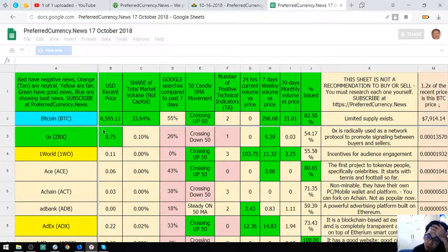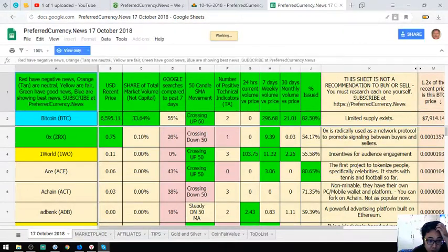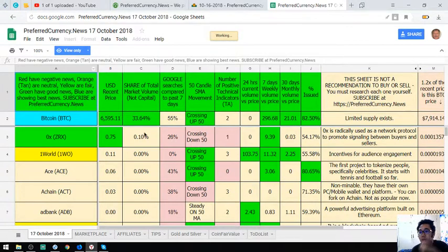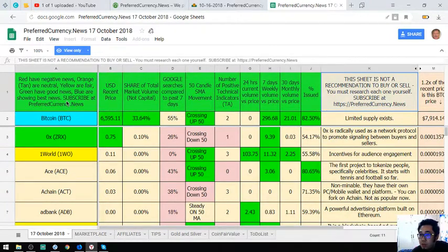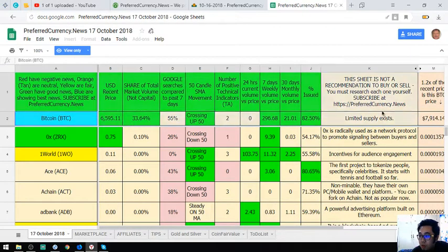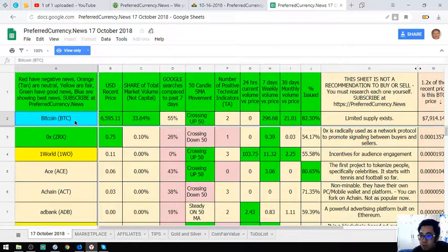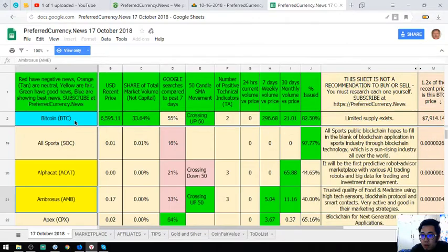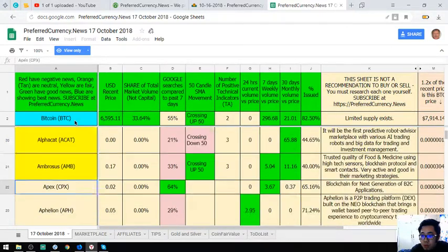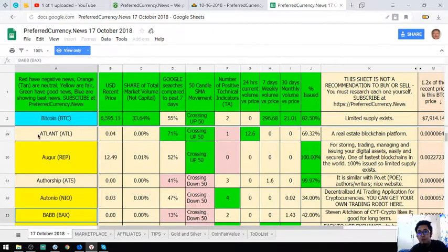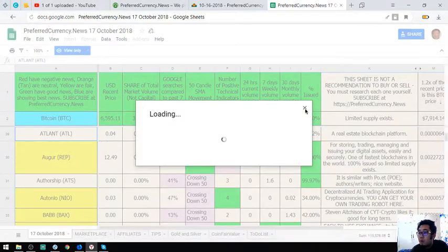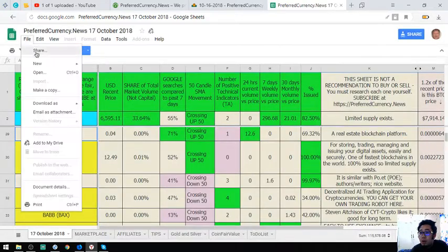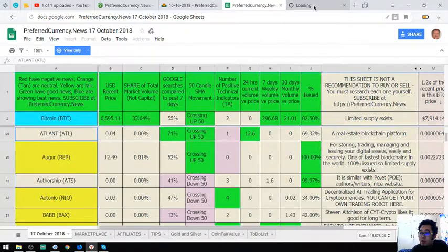So you might be wondering, there are a lot of colors here. This is the publisher's sheet. So the best coins as per their publisher are the ones colored blue. So Bitcoin, let's go down. Bitcoin is one of it. We're going to make a copy so that we can edit it.